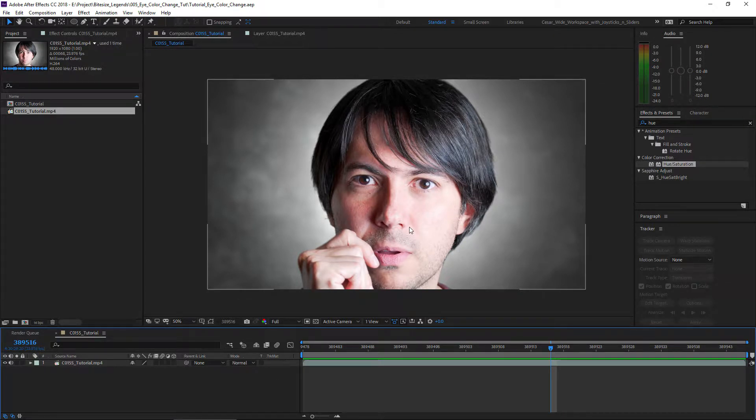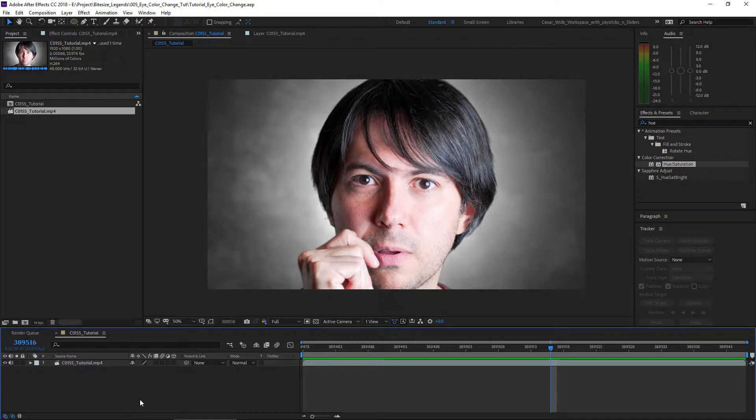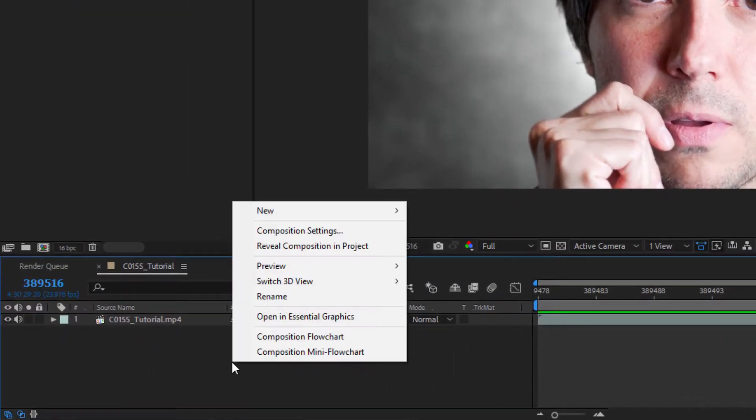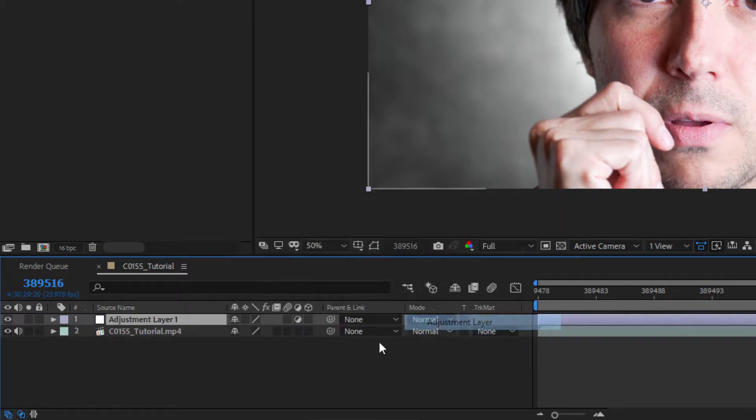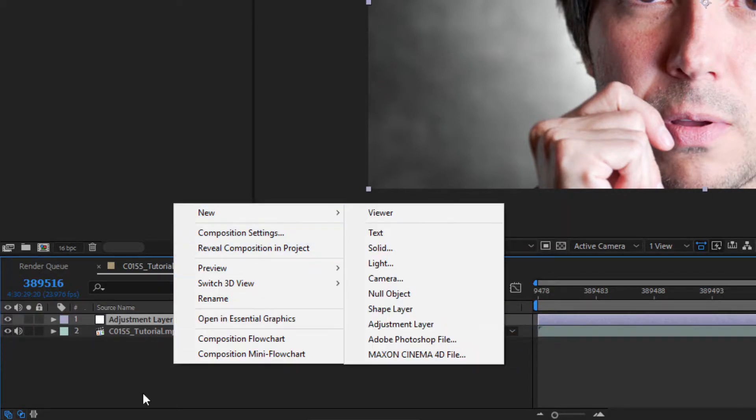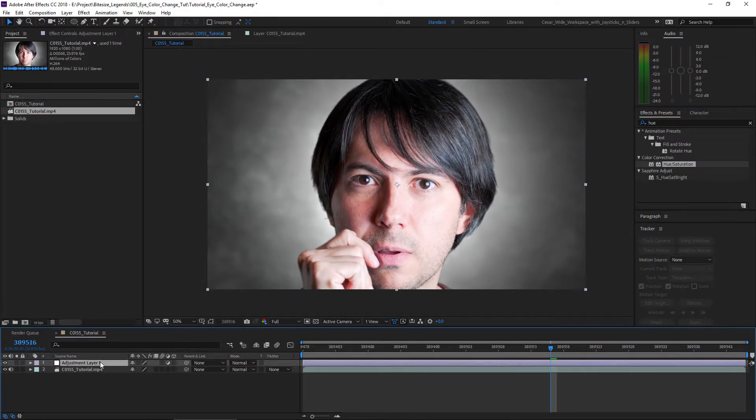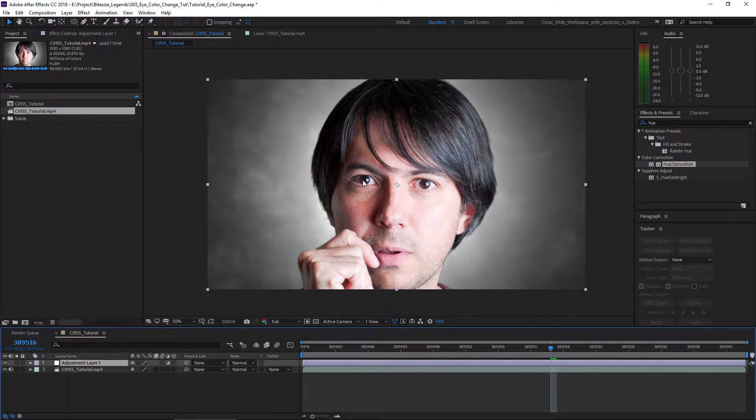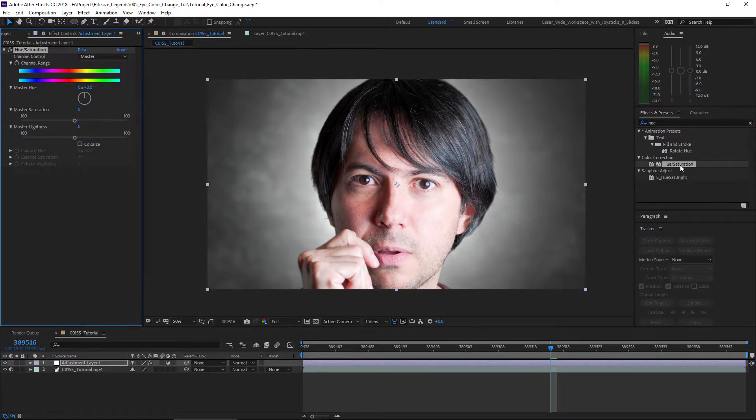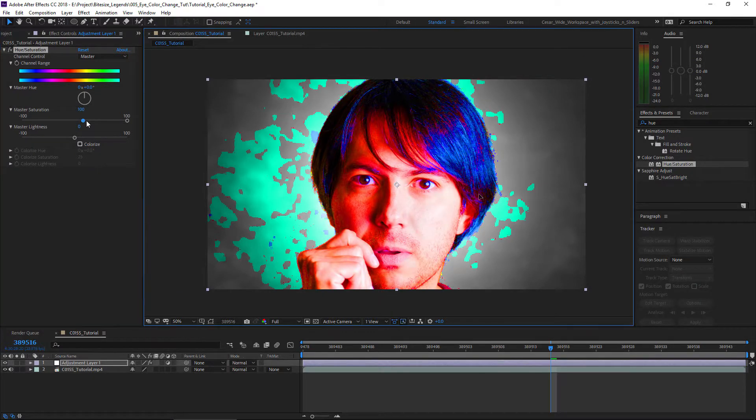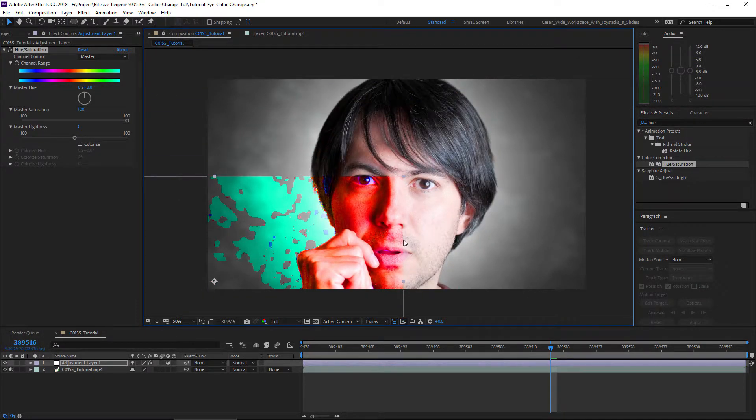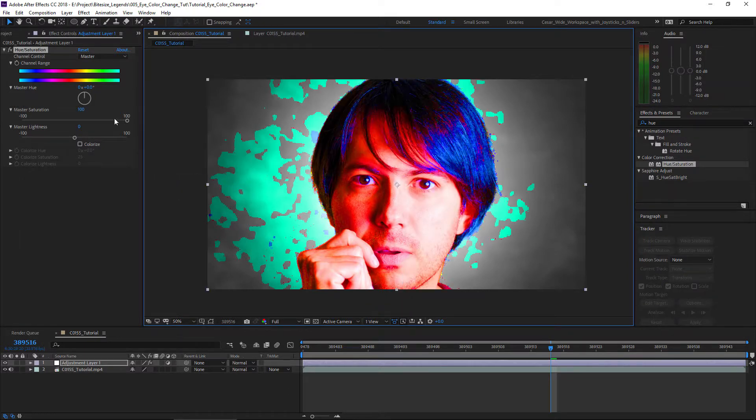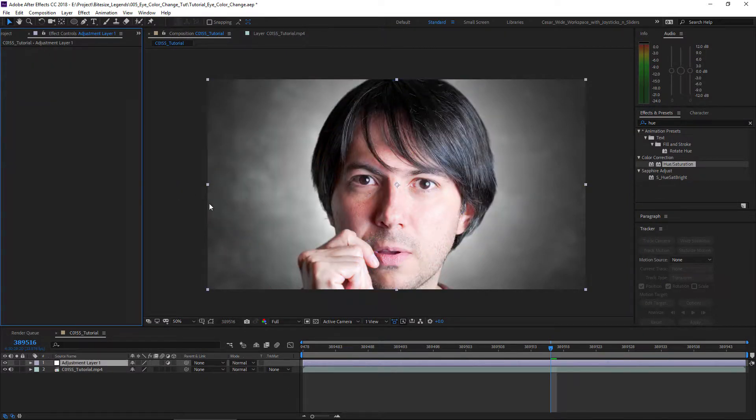The first thing we're gonna do is create an adjustment layer. We go anywhere here in the Sources panel and go to New, Create New Adjustment Layer. This adjustment layer is useful for doing adjustments over the image just on the part of the adjustment layer. It will just affect the place where the adjustment layer is over the actual image. This is gonna be amazing for what we need right now.